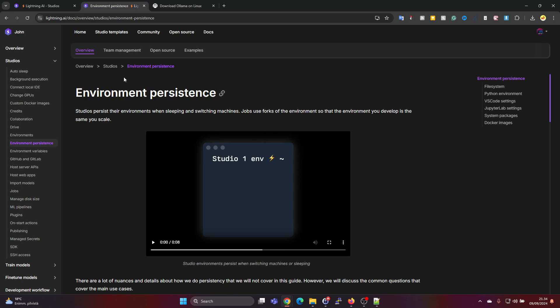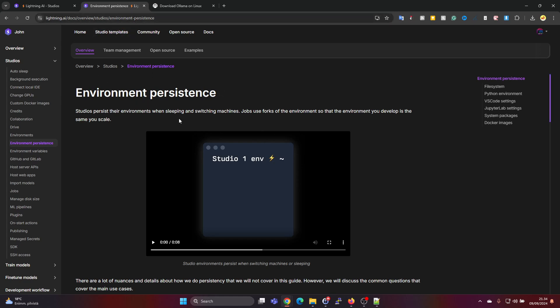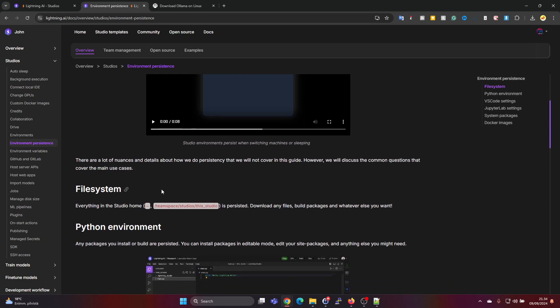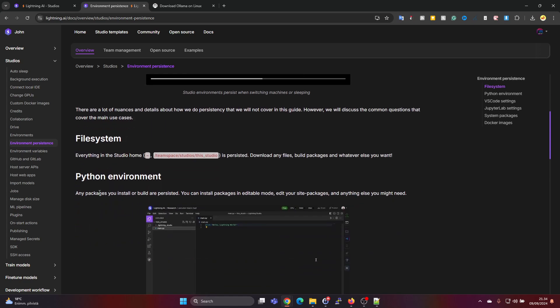The Lightning AI environment persistence guidance can be found under this link in the documentation. I'll leave a link to this in the description so you can check it out as well.